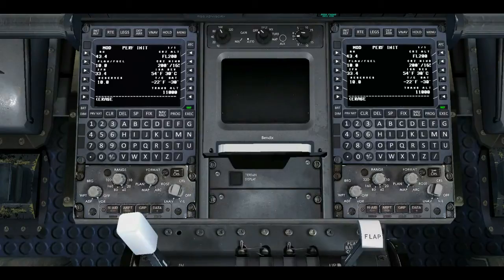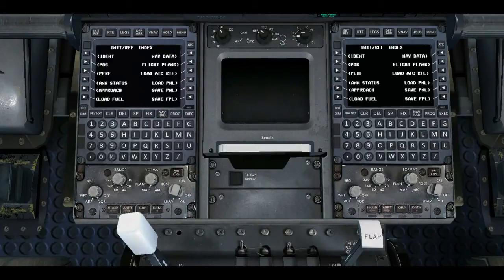And then you hit Execute. Now that's all set up.